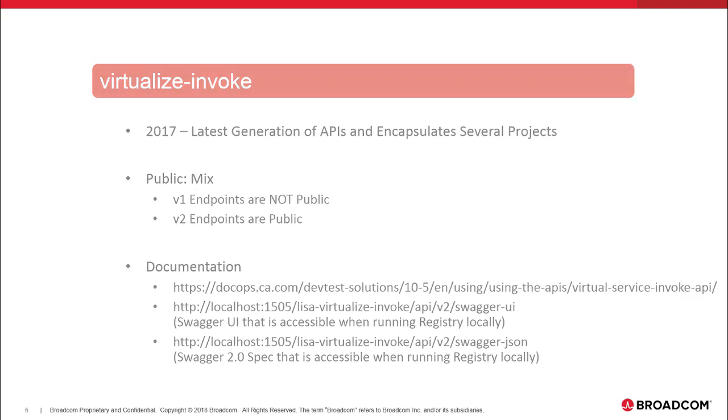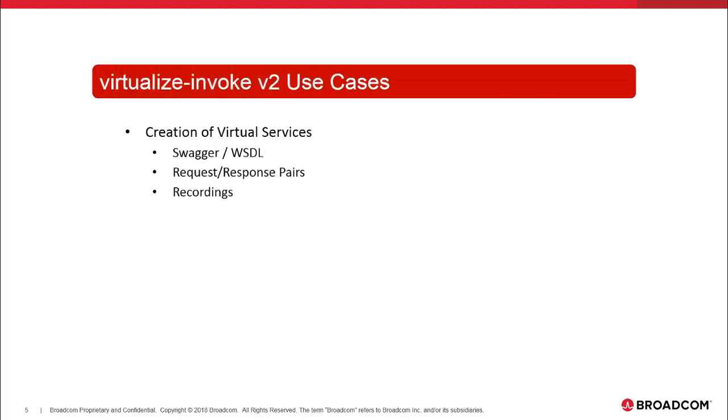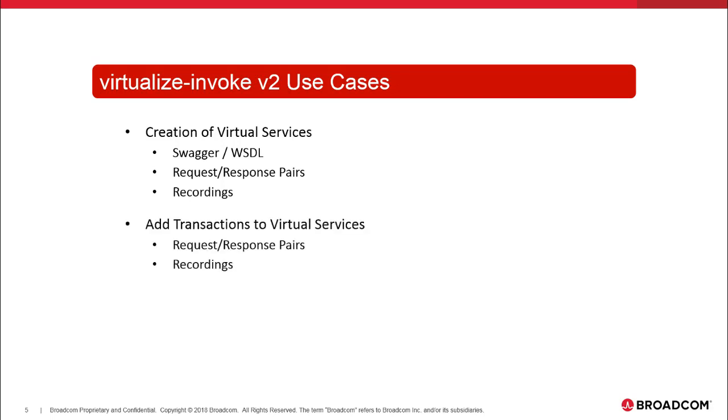Use cases for this are creation of virtual services from design artifacts such as WSDL and Swagger, RR pairs. You can start, stop, control recordings. You can add transactions to virtual services. It's primarily data protocols, SOAP, JSON, XML, and REST.